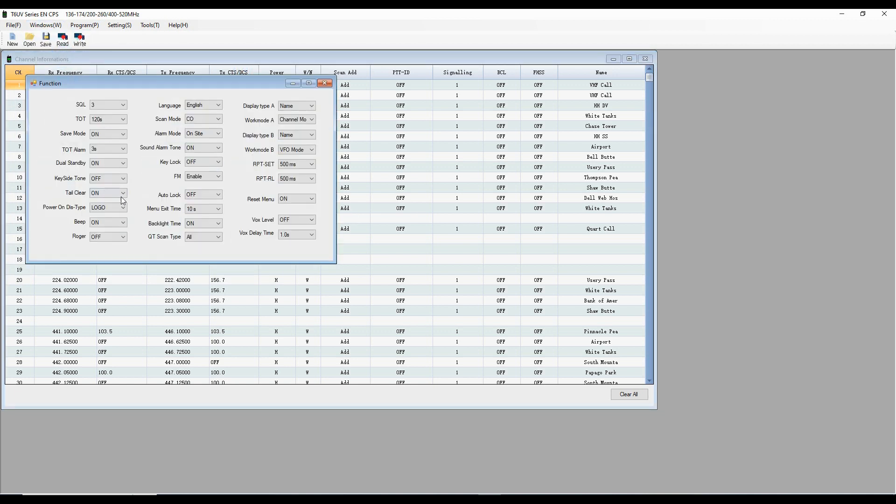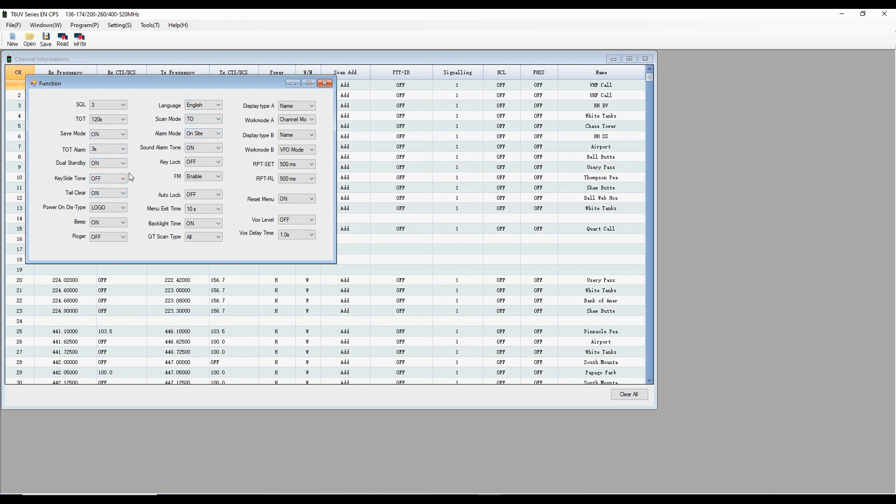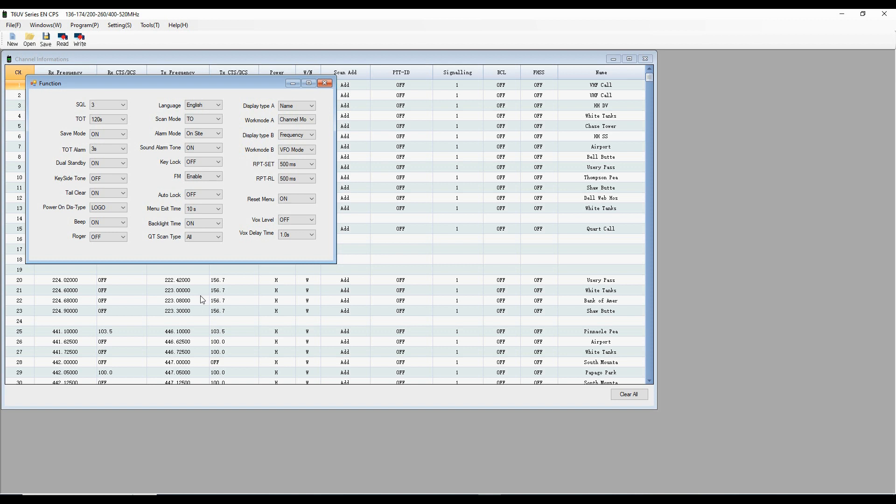We're going to go into our function modes, and here are all the settings we changed in CHIRP. So squelch is three. Timeout timer is 120 seconds. I want to change the scan mode to time operations, so it'll linger there on a frequency that it listens to but won't stay there forever. The alarm mode is for the on-site, so I don't transmit. And so we've got all of these things here that we can change. This is pretty handy to use. And if you're not adding a lot of frequencies or channels into your radio, the factory CPS is fine.